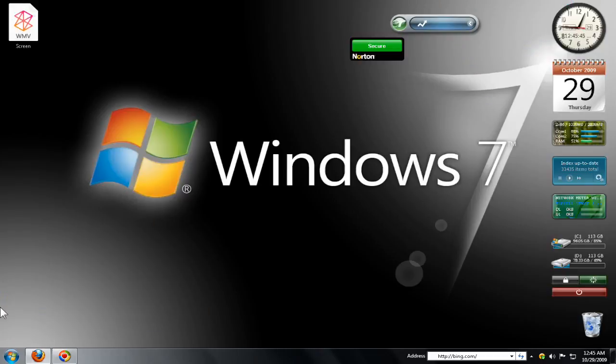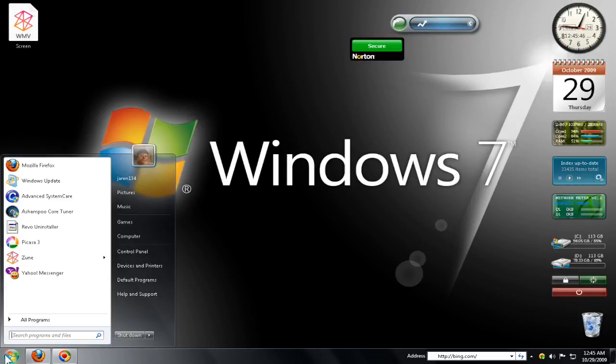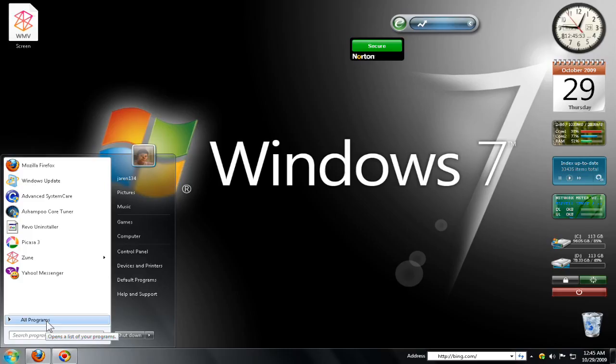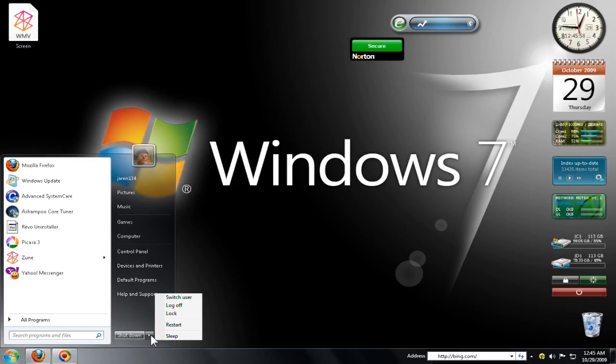The redesigned start menu no longer shows the sleep and lock options as it did in Windows Vista. In Windows 7 you're now shown a shutdown button, or you can move over to the dropdown menu and select any of the other options you want.